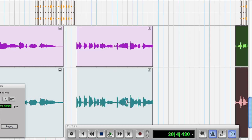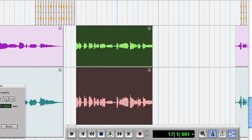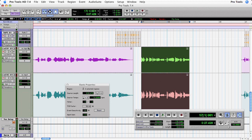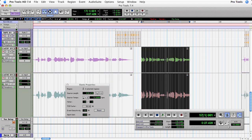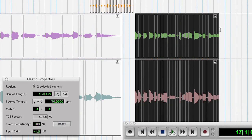This region is the one I want to create the stutter from, so I'm going to put the track into warp view. This way you can see all of the event markers inside of that region.